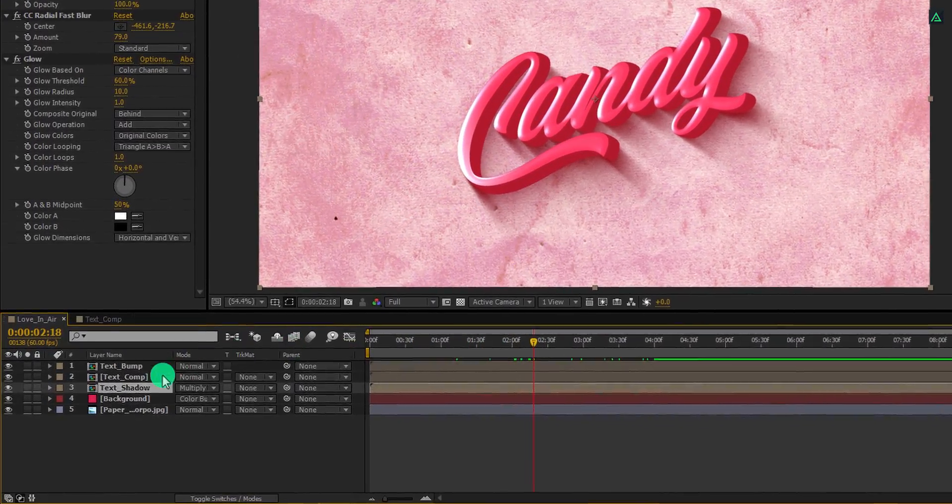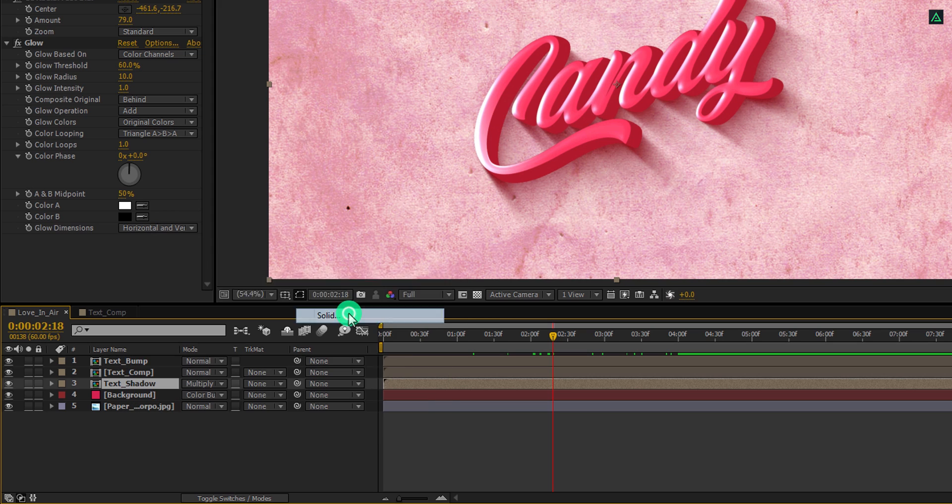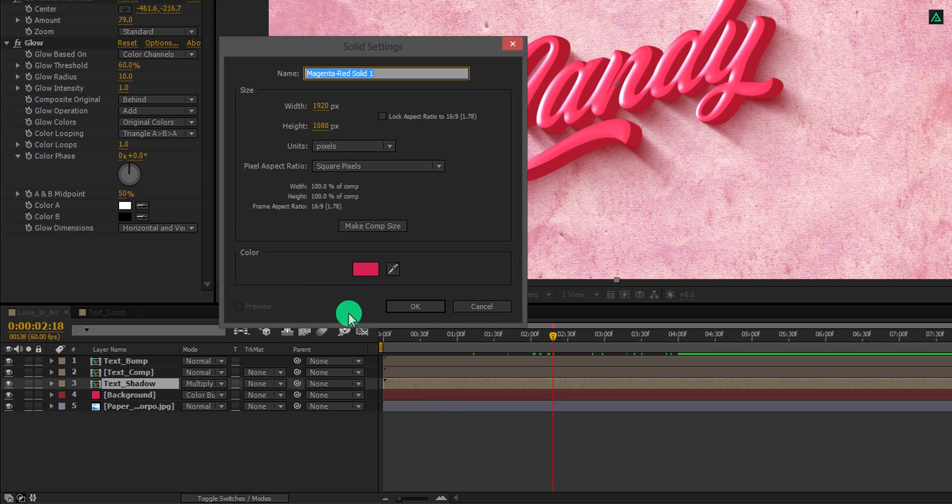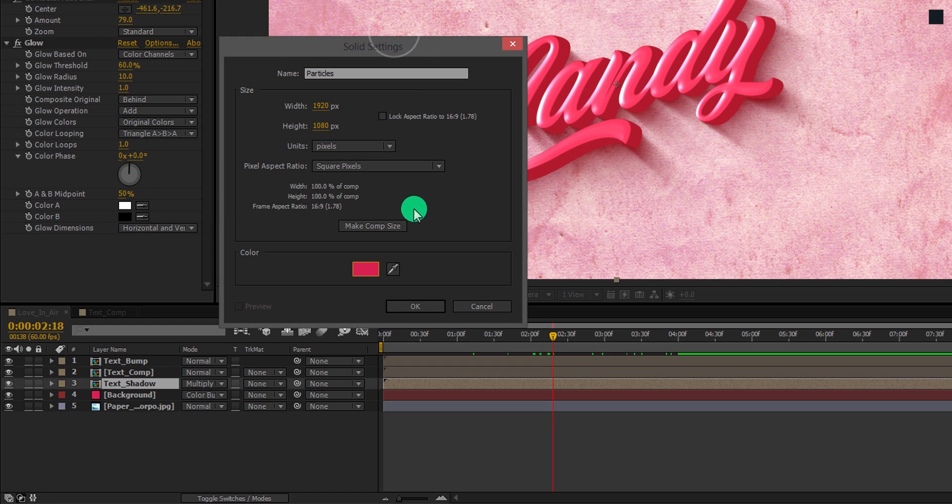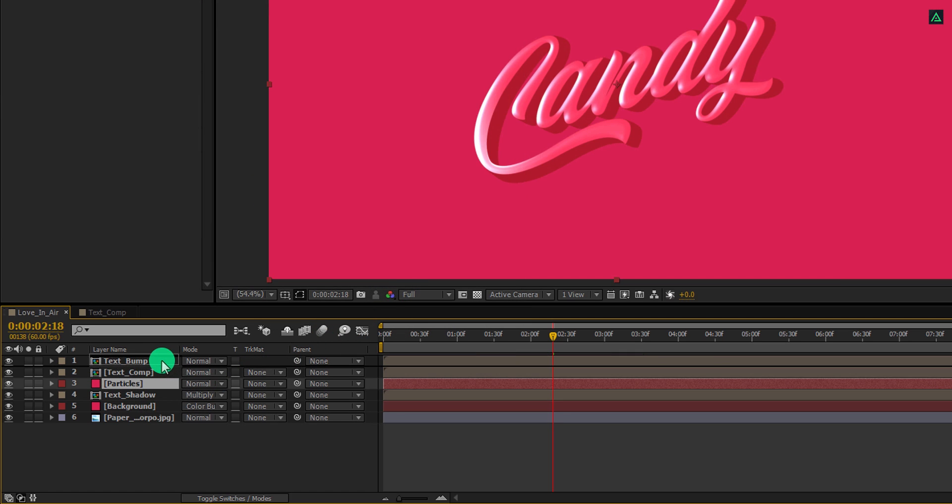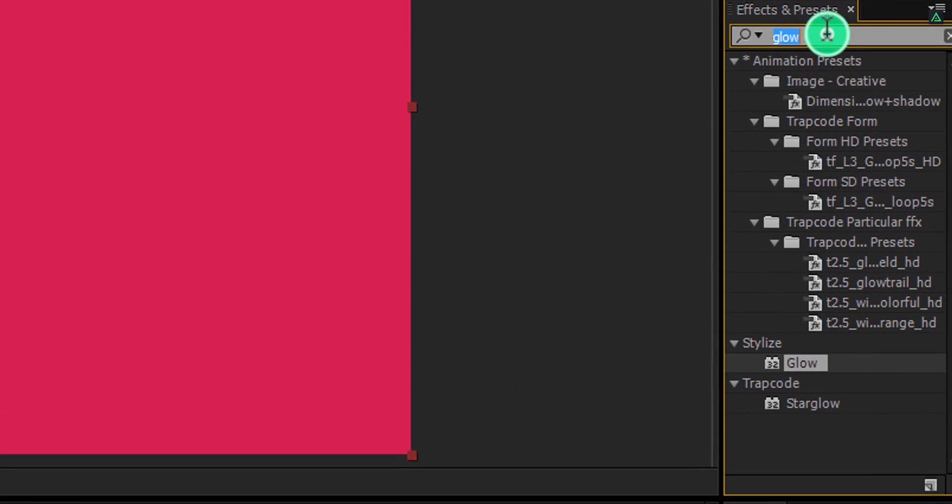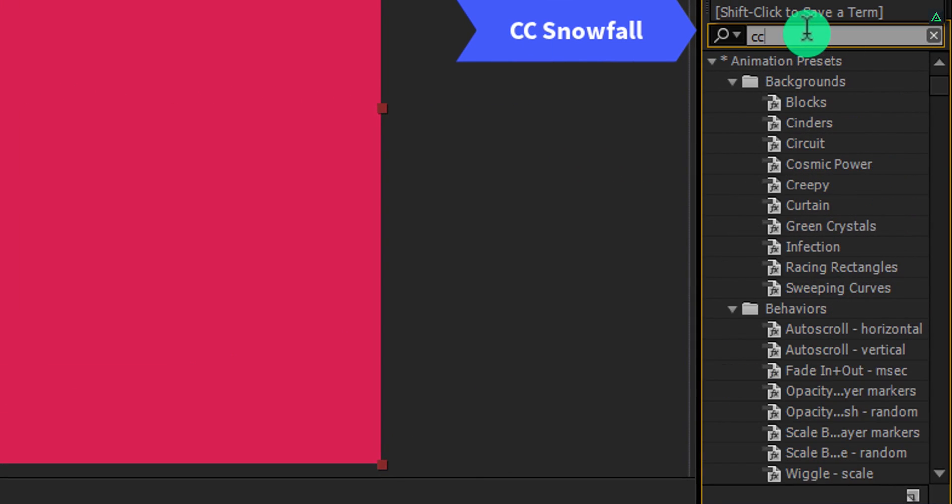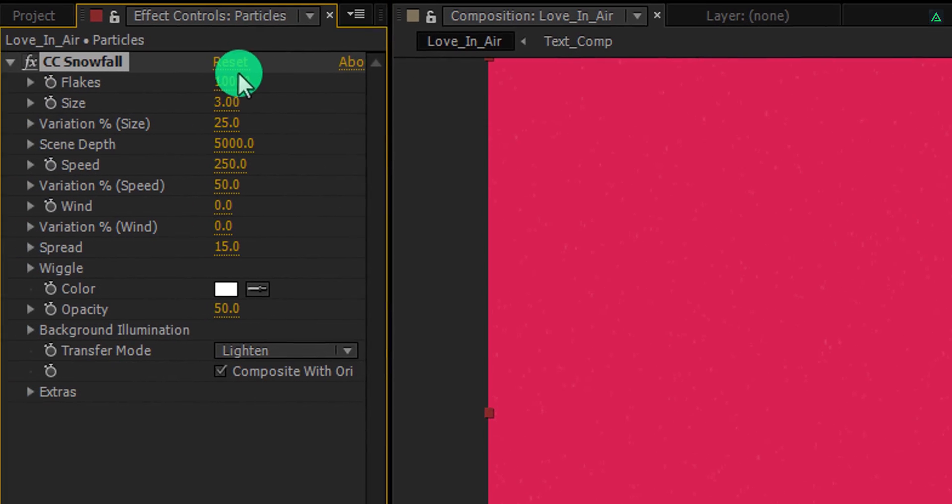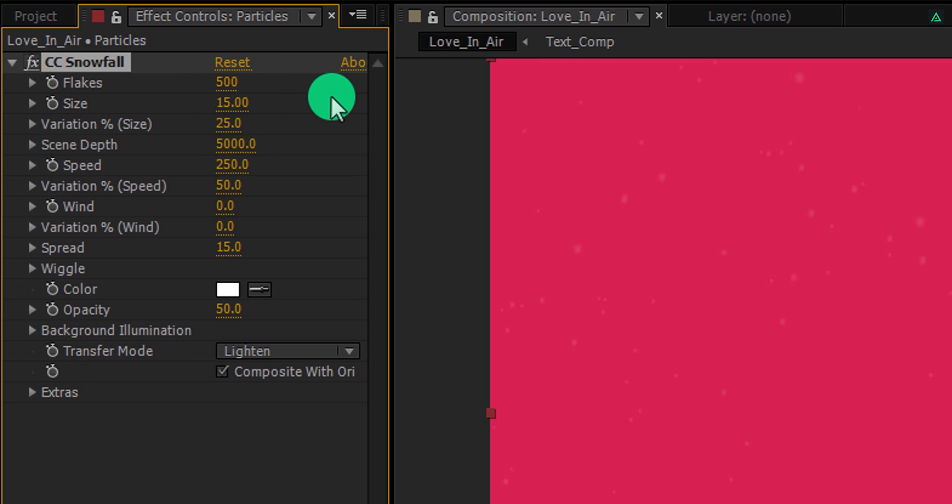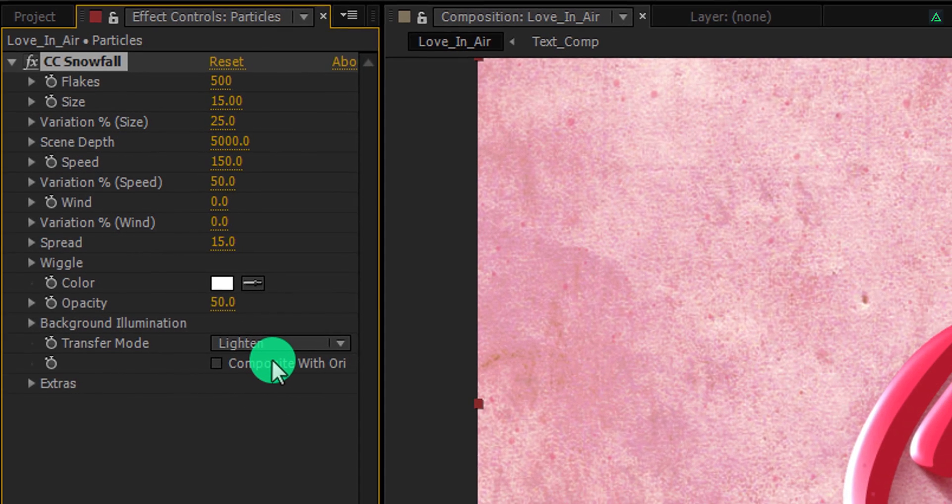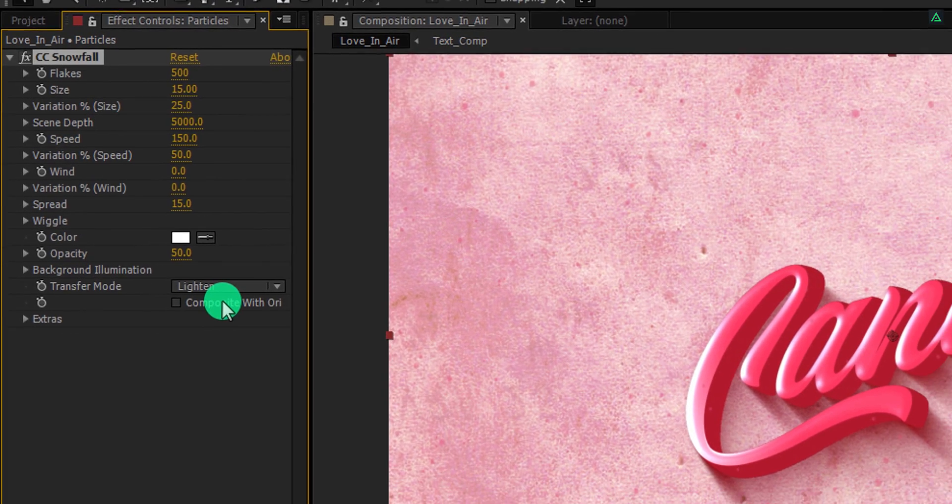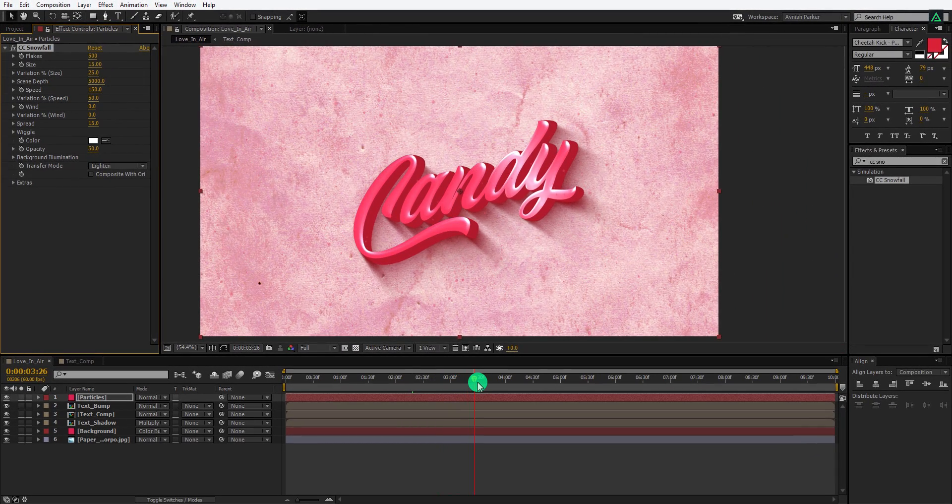Let's add some particles to it. Create a new solid layer and I am calling it particles. I am using this red pink color for it. Place it on top of all layers. Now again go to the effects and the presets and search for the CC snowfall effect. Apply it onto the layer and adjust a few values. Change the flakes size to 500, change the size value to 15. Also, I am going to change the speed value to 150. Cool. Make sure to uncheck this composite with the original. And now we have these nice particles falling down. Cool.